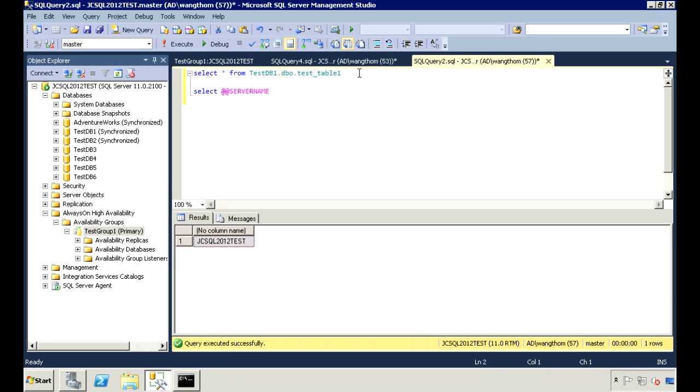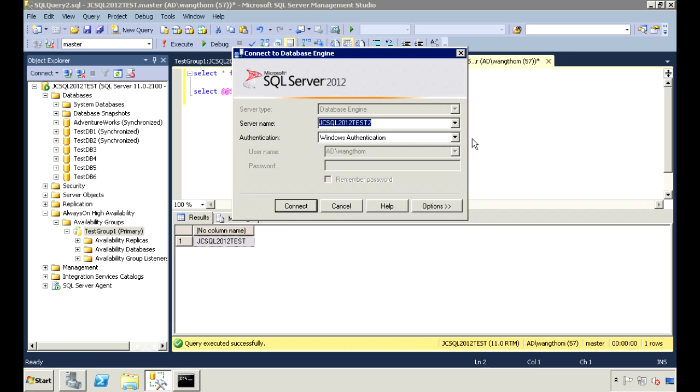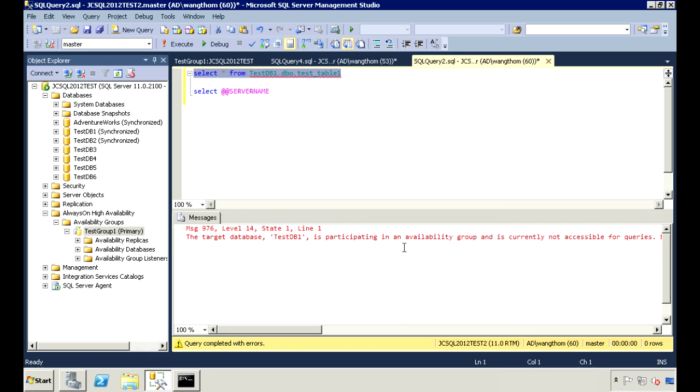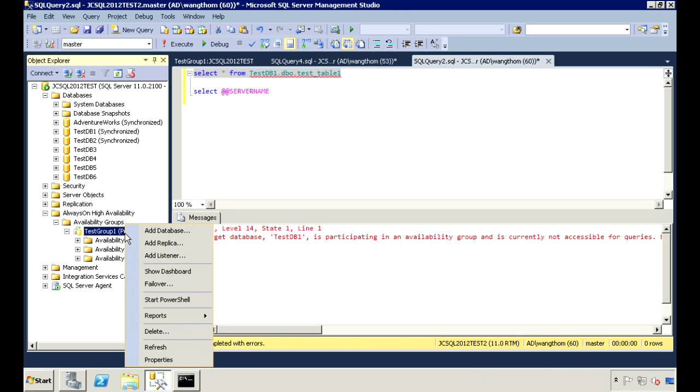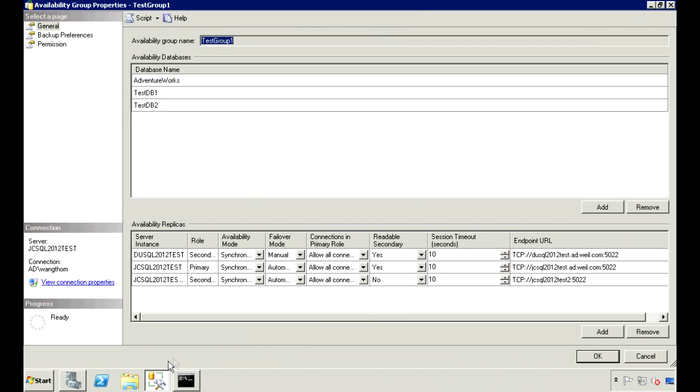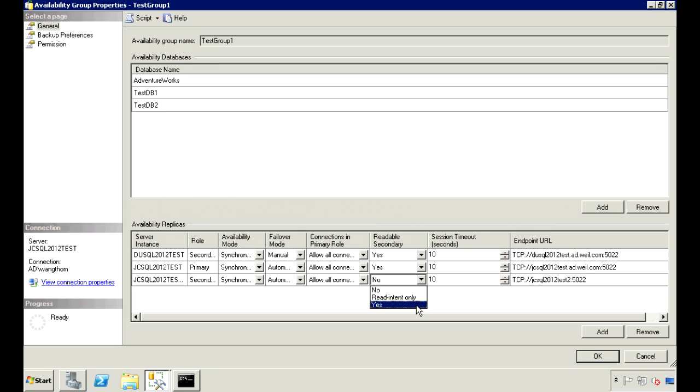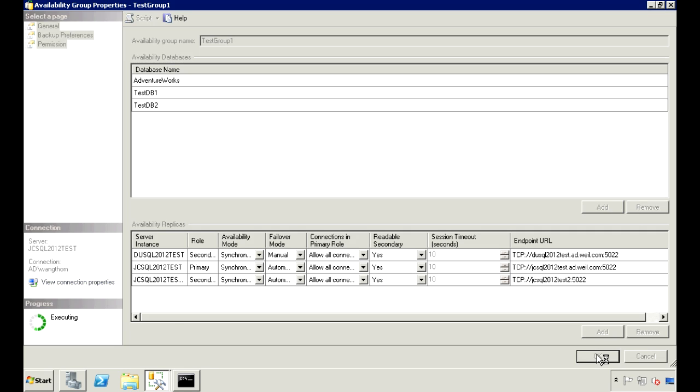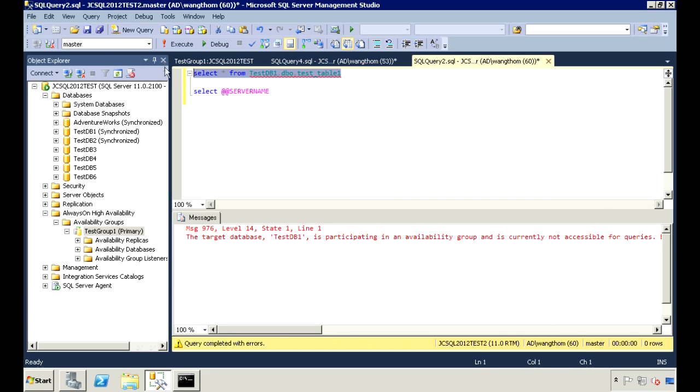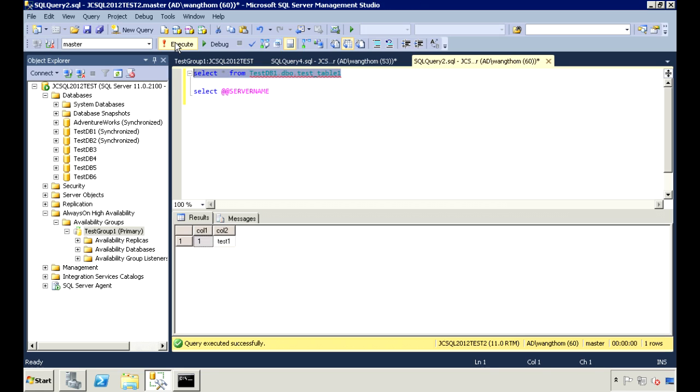So if we try to connect to test2 and query from it, an error will come up saying it's not accessible for queries. Let's set read-only to yes. And now we can query from it.